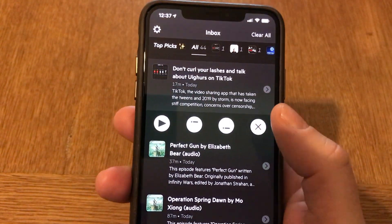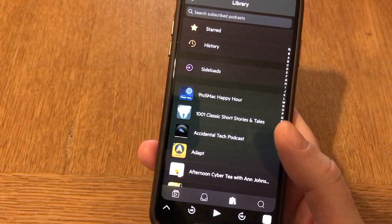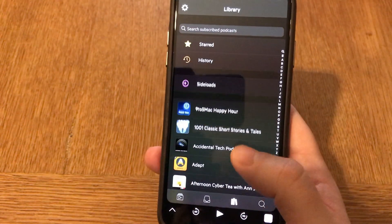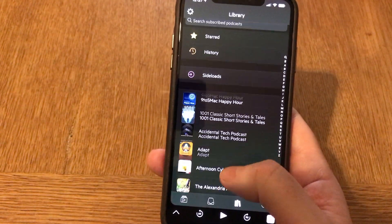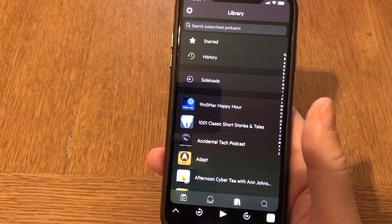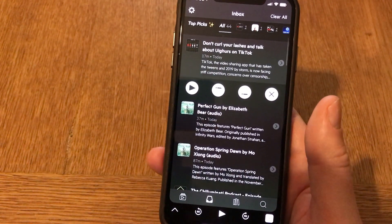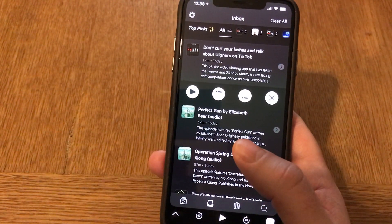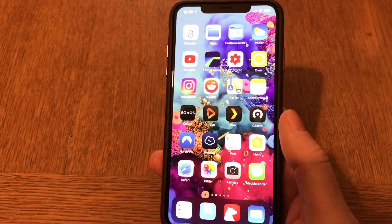If you remove a file from the inbox you'll still have it in your library. Basically all the files you collect and subscribe to are in the library, so when you want to listen again or find files you haven't listened to yet you can find them there. Now I will add a YouTube video into the inbox that we can listen to later on.